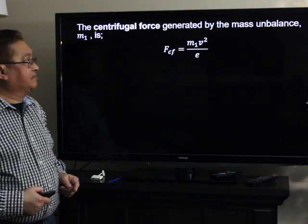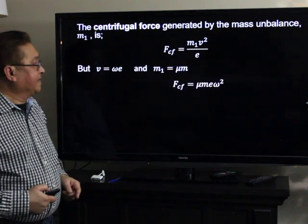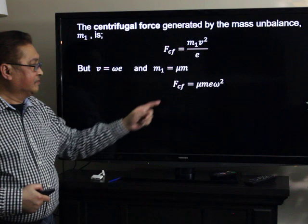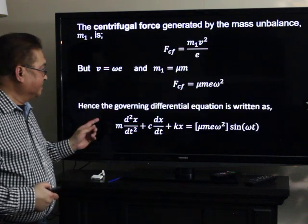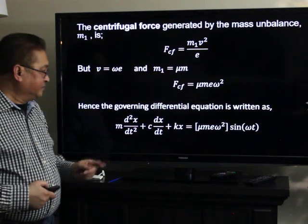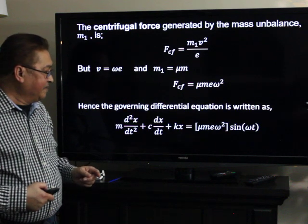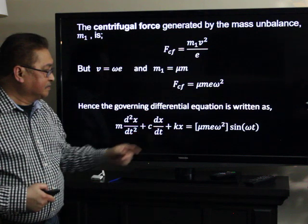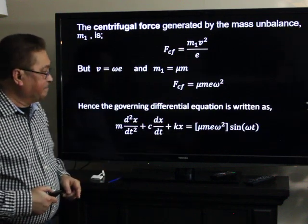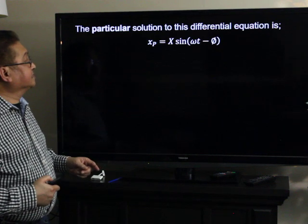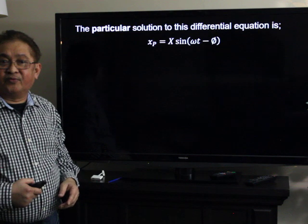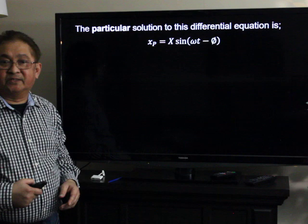The centrifugal force generated by this mass imbalance is equal to M sub 1 times V squared over E. Since V equals omega times E and M sub 1 equals mu times M, the centrifugal force equals mu times M times E times omega squared. The governing differential equation is: M times the second derivative of X with respect to time, plus C times the derivative of X with respect to time, plus K times X, equals mu M E omega squared times sine of omega T. There are two components to the solution: the complementary solution representing the transient component, and the particular solution representing the steady-state solution.